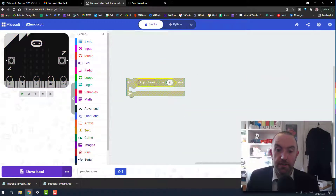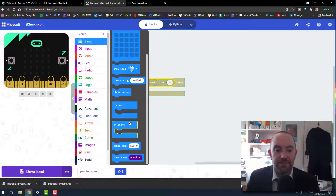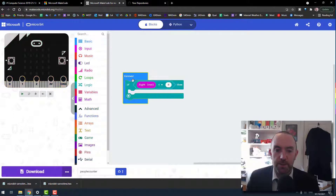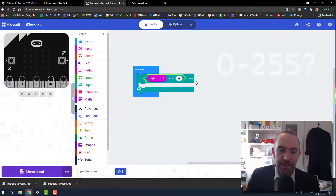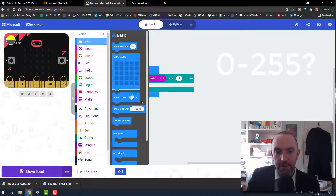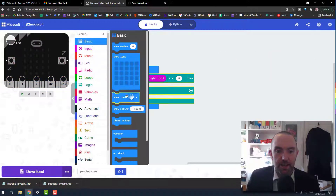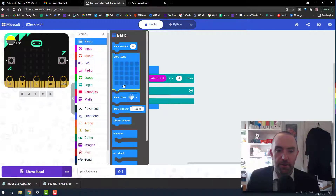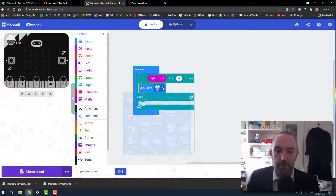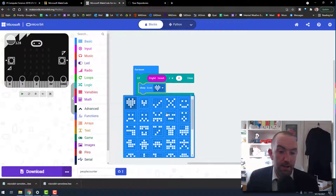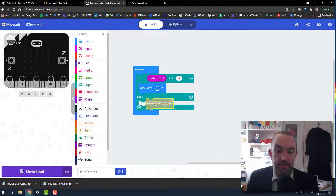If the light level goes below a certain value — I'll put this in a forever loop so it keeps running. What actually is a decent light level? I don't know, I'll get back to that. As someone walks by, there are two outcomes. I'll put in some icons — maybe a happy face and a not-happy face.